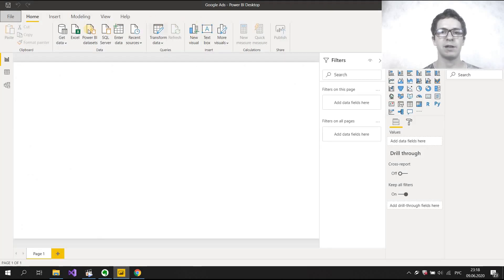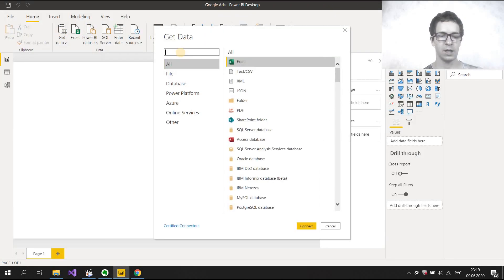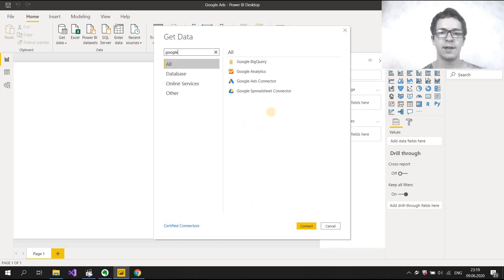Let's go to PowerBear Desktop and press Get Data. In the search, we can enter 'Google' and I see the Google Ads Connector. Choose it and connect.